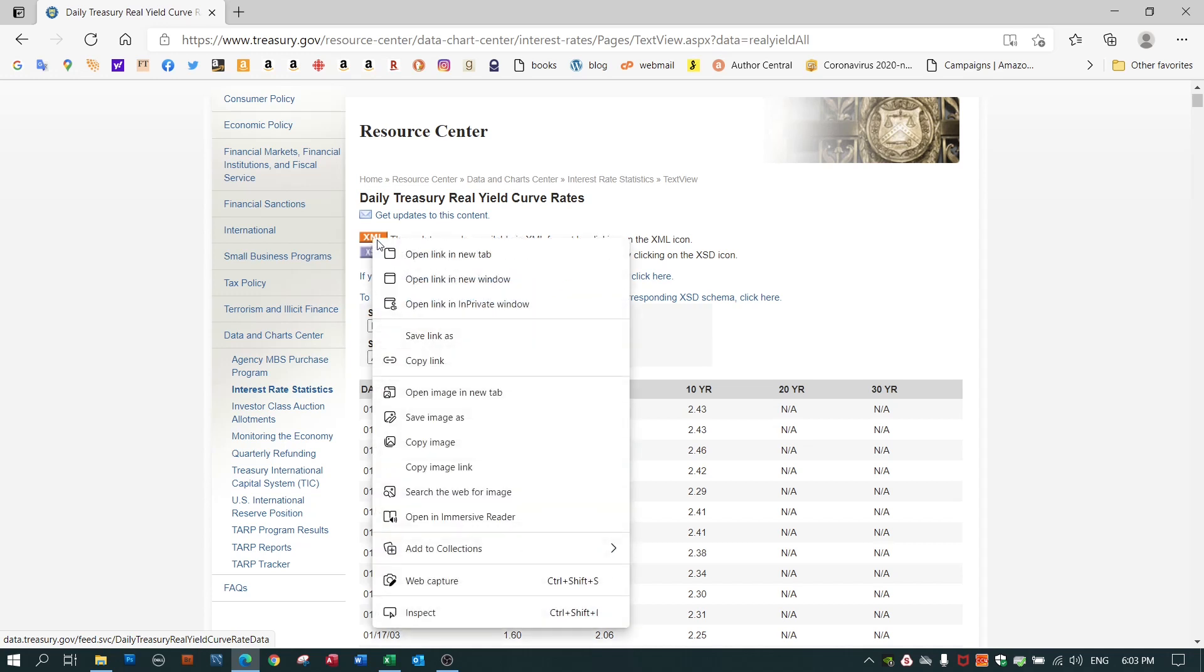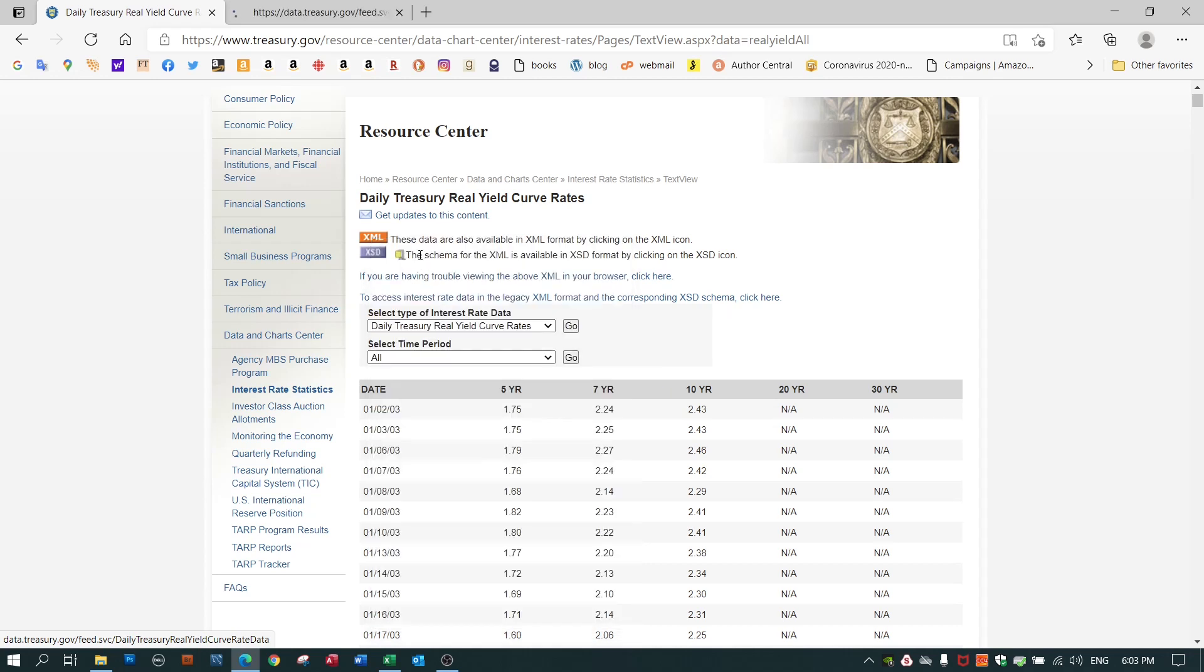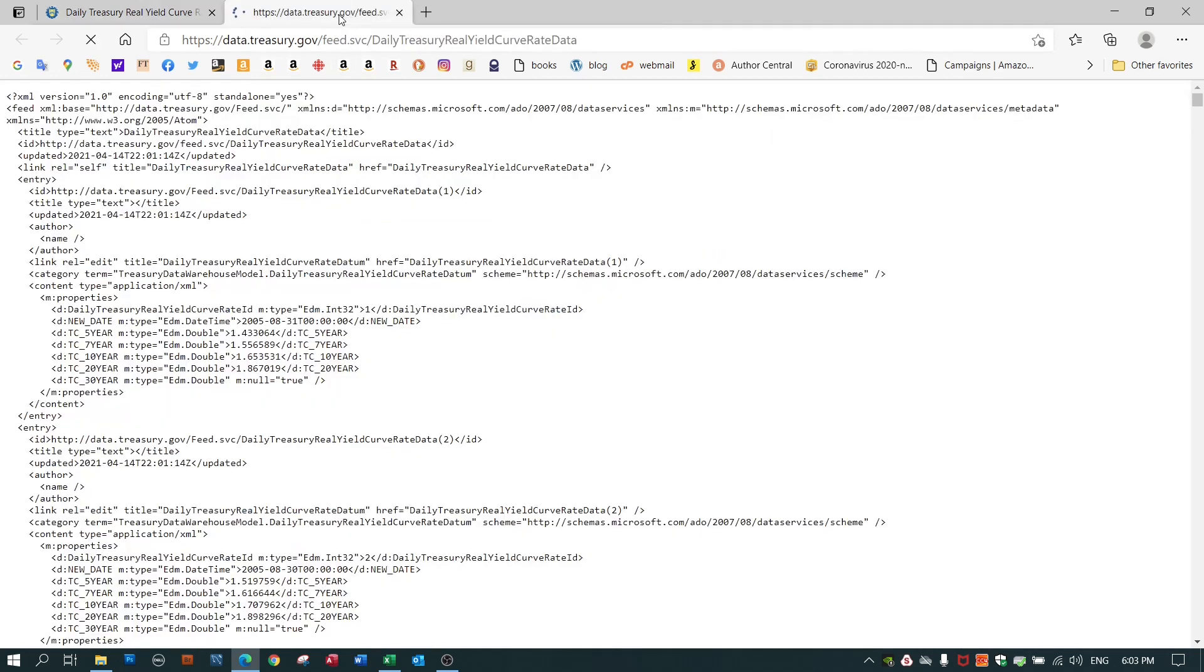I'll open the XML data by clicking on this icon. I'll open it in a new tab and you can see that to the human eye it looks largely like gibberish because it's meant for the computer eye, not for the human eye.